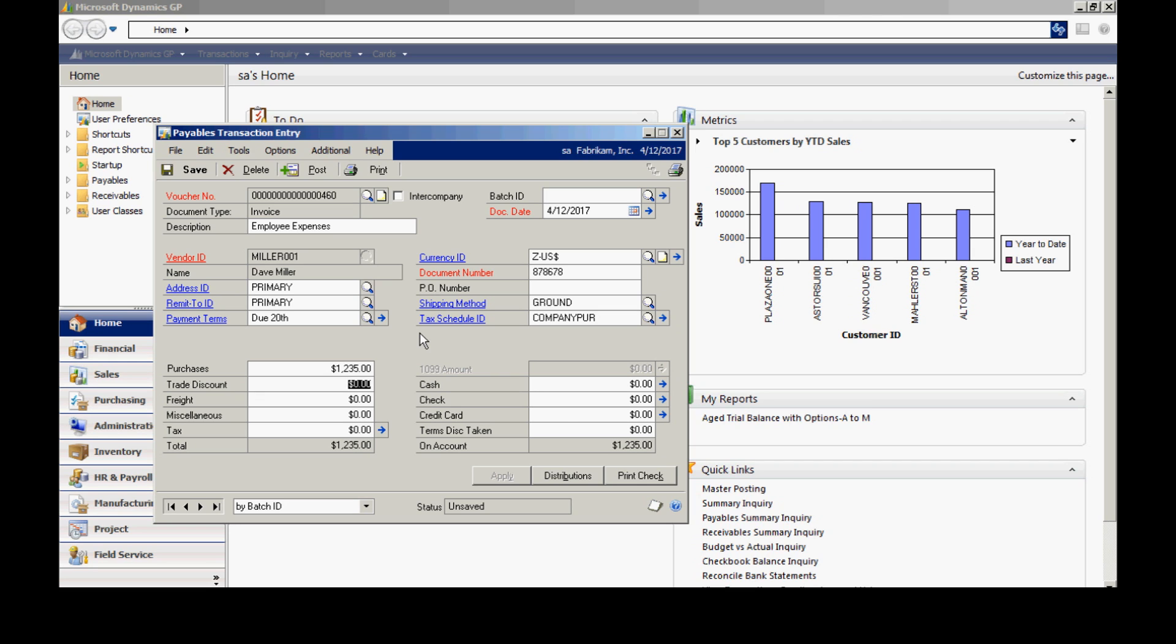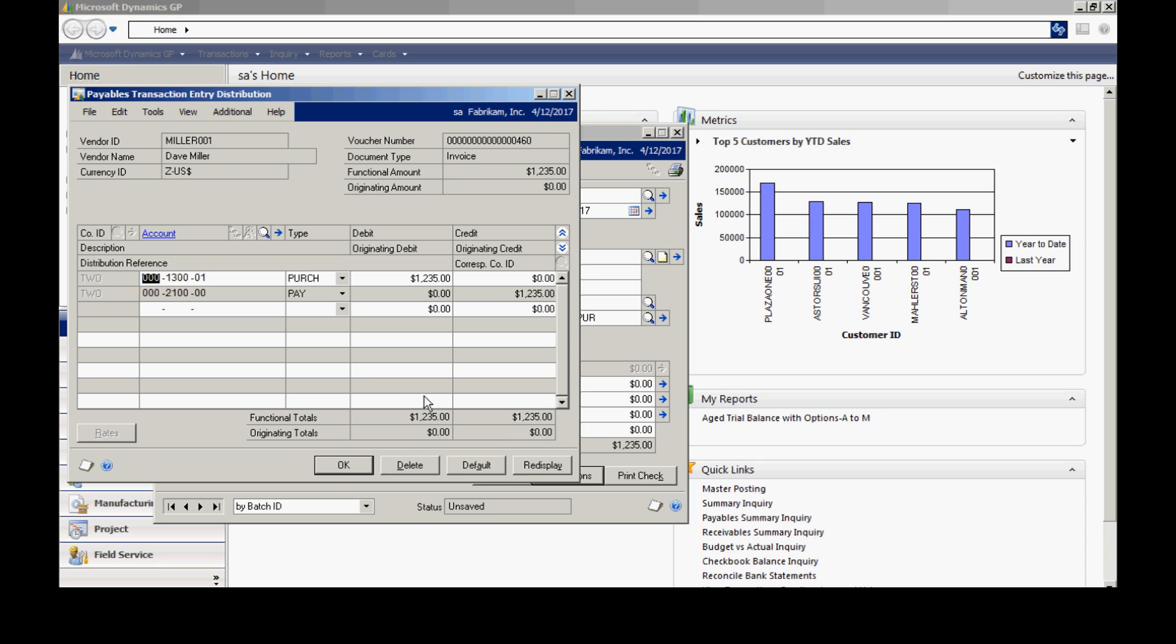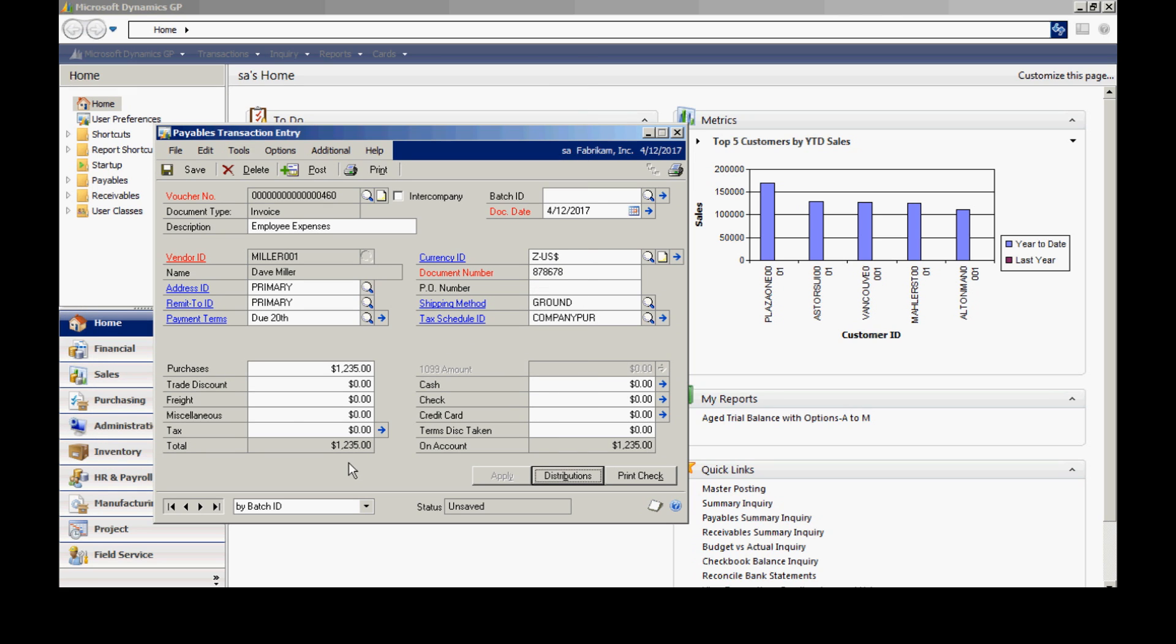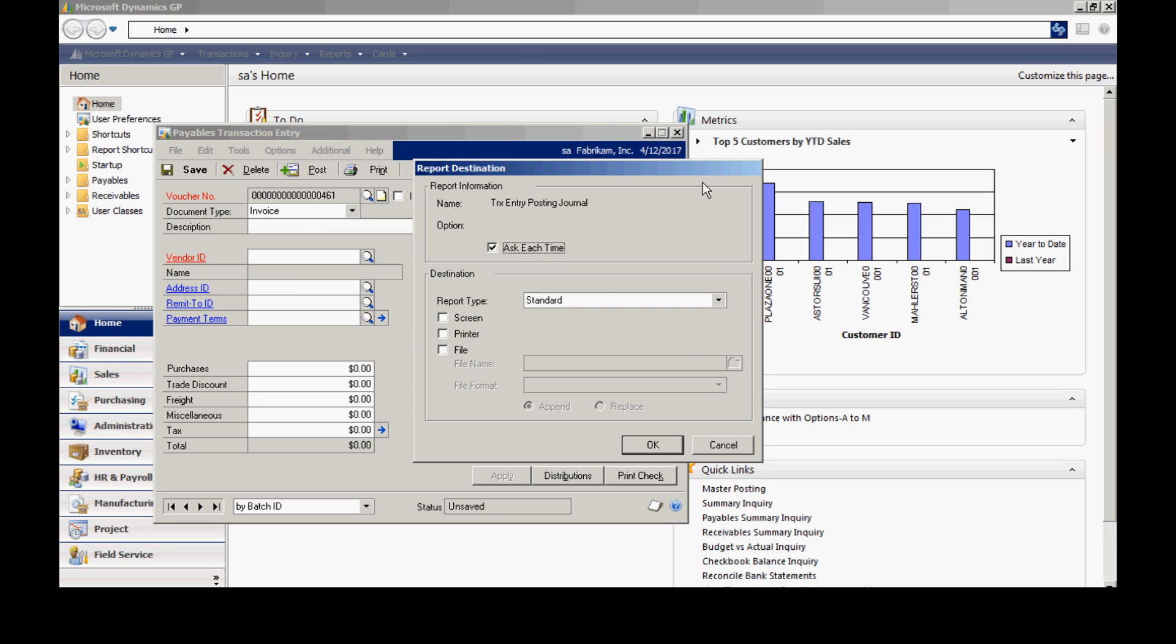What you always want to do is check the distributions. Because the distributions will default off from the vendor's maintenance screen. And if I wanted to add additional distributions, I could do that here. Or I could change the distributions. But I'm going to select these defaults. Hit OK. And I'm basically done. I'm going to post this online. Now let's include that in the check run.